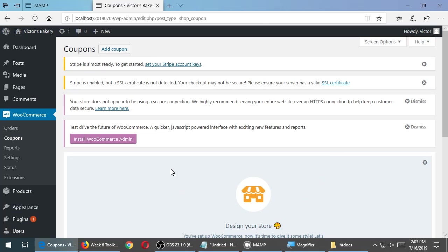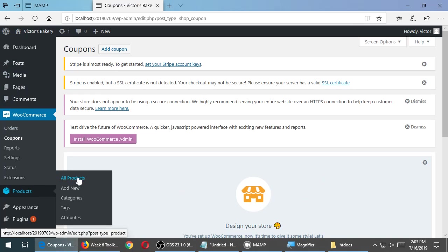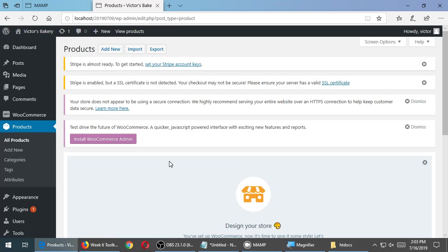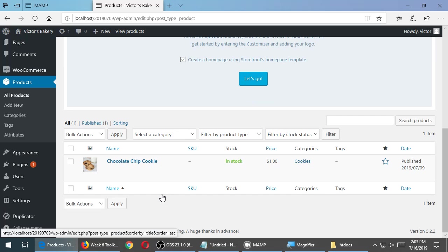Previously, we looked at a basic product. If you go over to products, all products, we've made one product before. We've made the chocolate chip cookie. It's a simple kind of product.